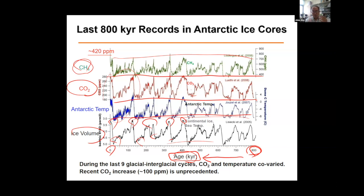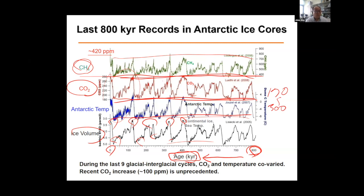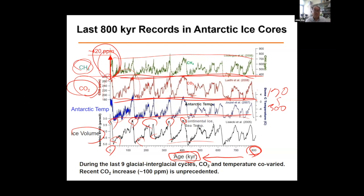Another important thing is that this range is very constrained — CO2 concentration stayed between 170 to 300 ppm, never exceeding 300 ppm. But very recently, the concentration increased and reached up to 420 ppm. We have never experienced this kind of rapid rise in 800,000 years. This is truly unprecedented.